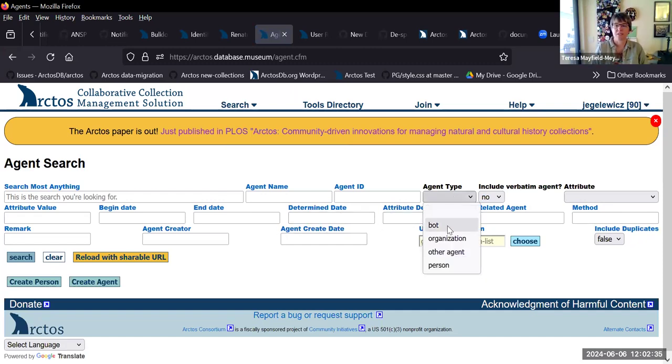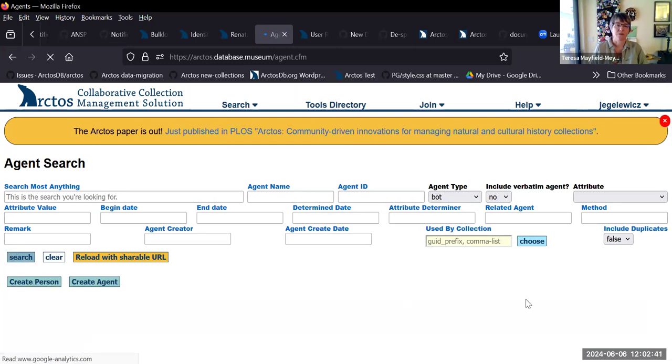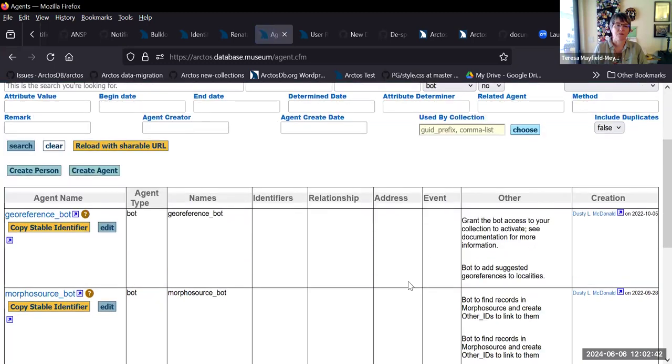Every bot has an agent, and you can search by agent type bot. There's not that many of them, so just doing that will get you them.